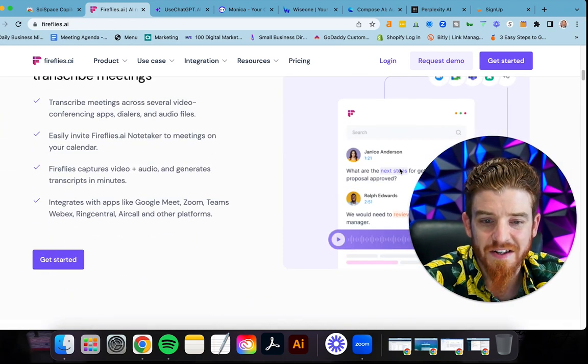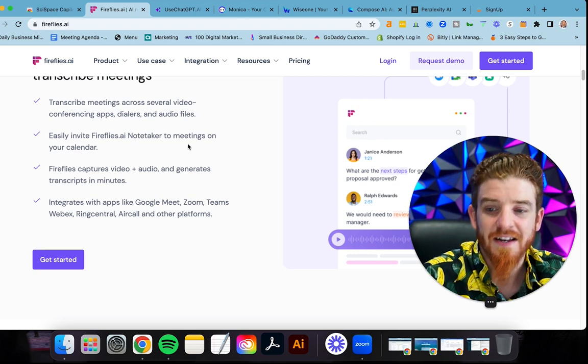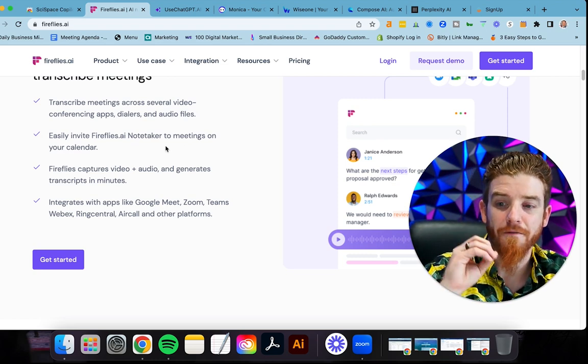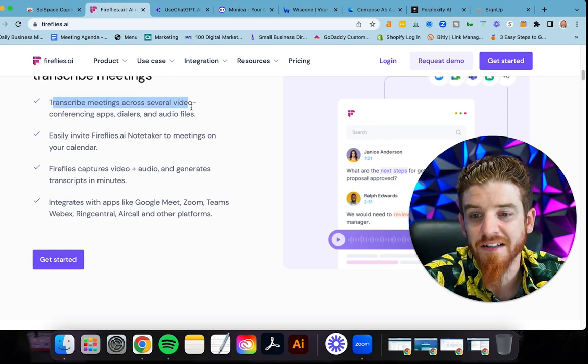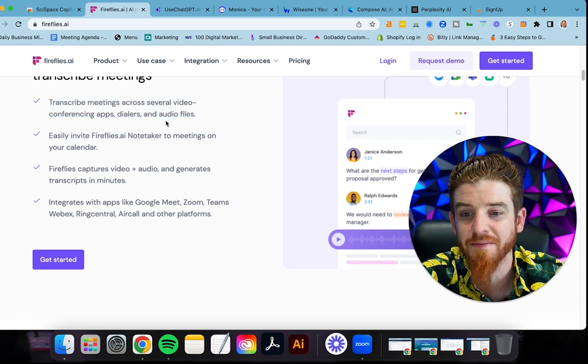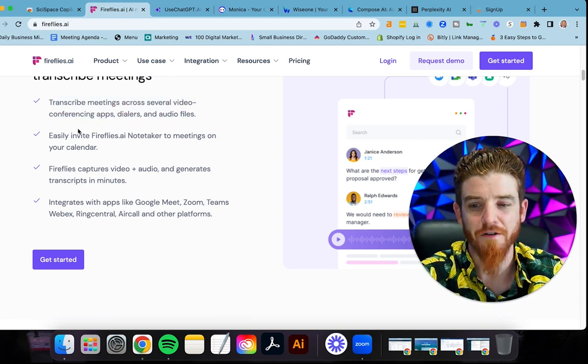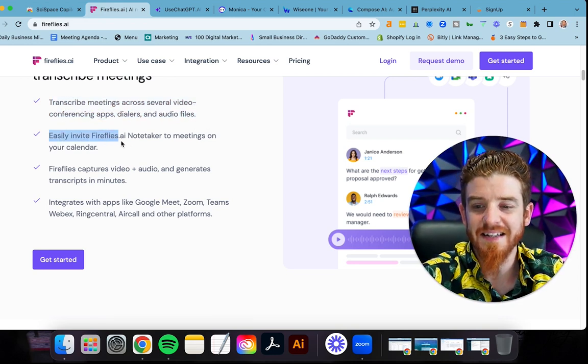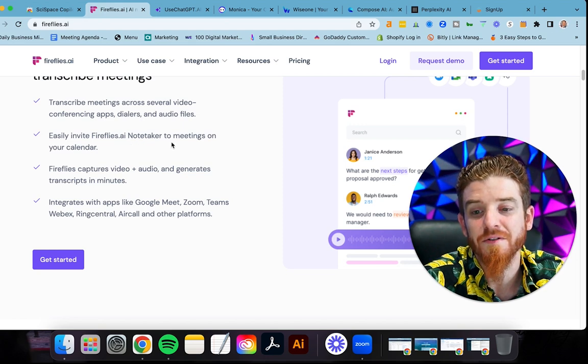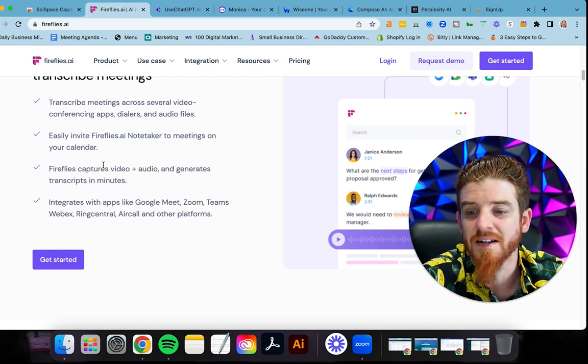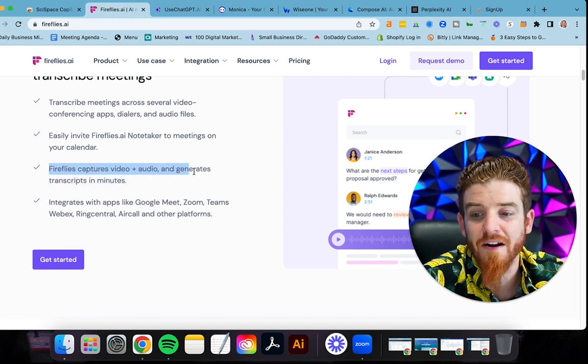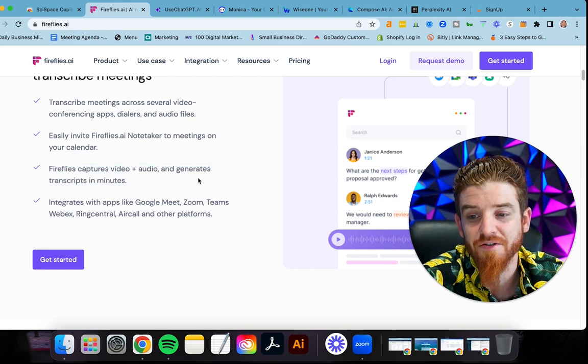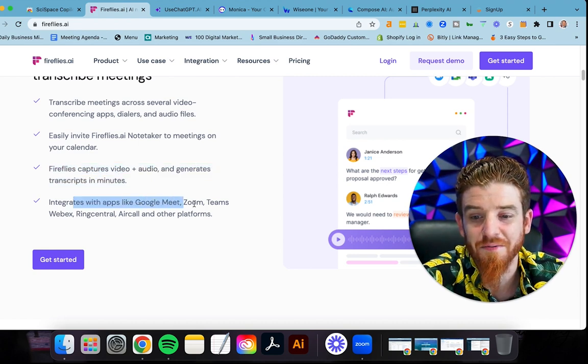Delta and Nike and Expedia are already using this, but you can see here these highlighted words like next steps. It's AI, artificially intelligent. Transcribe your meetings across several video conferencing apps, dialers, and even audio files. Easily invite Fireflies.ai Notetaker into your meetings like your Zoom calls.